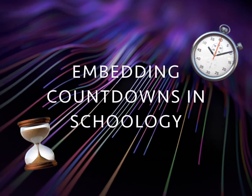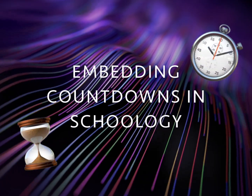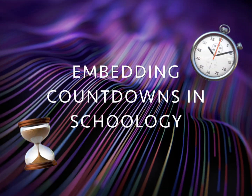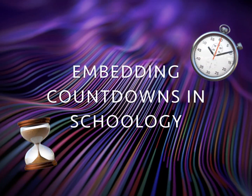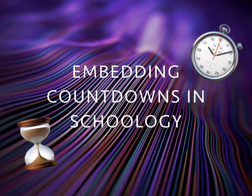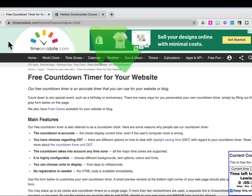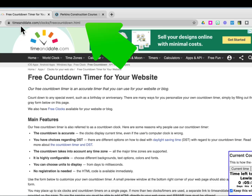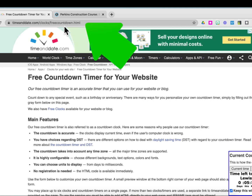This video will show you how to embed countdown timers into Schoology. Start by going to timeanddate.com. This website is linked on the bulb page.